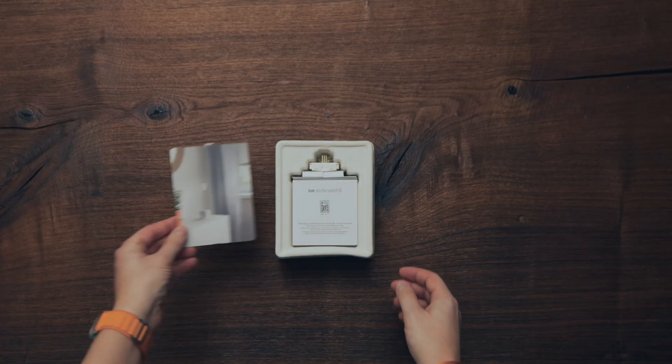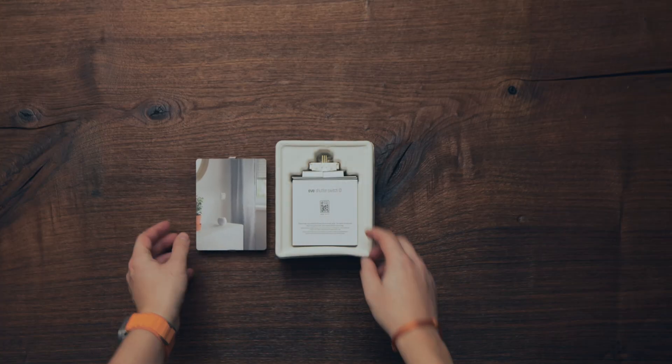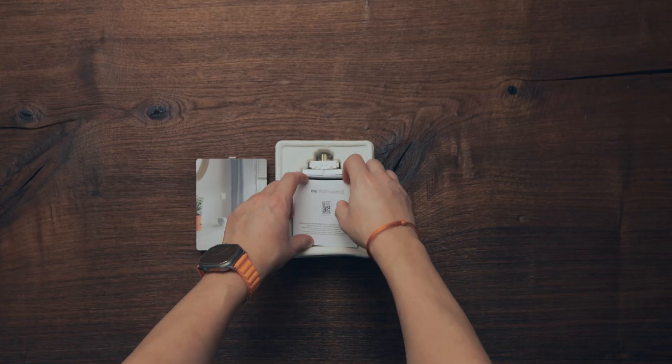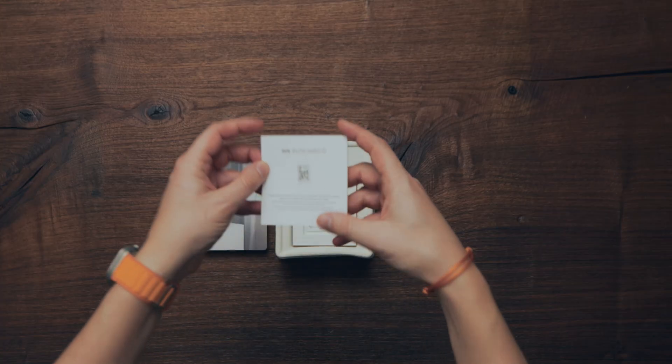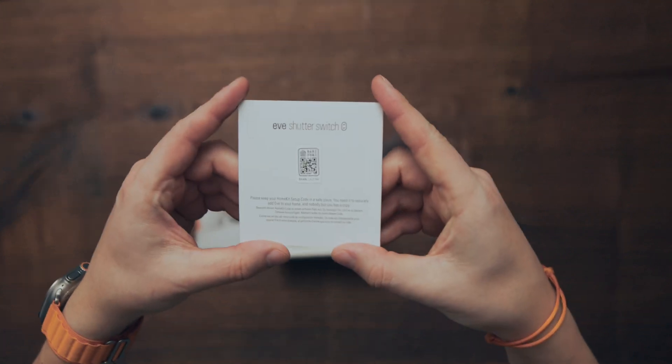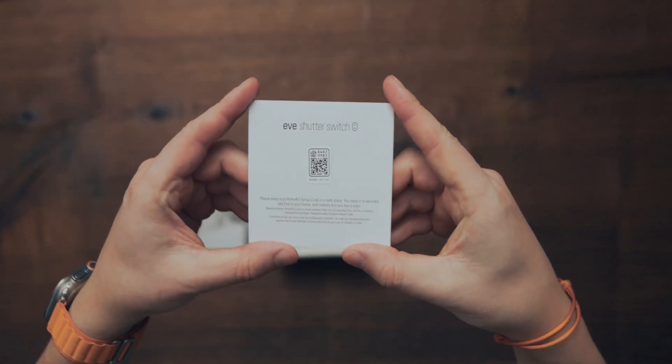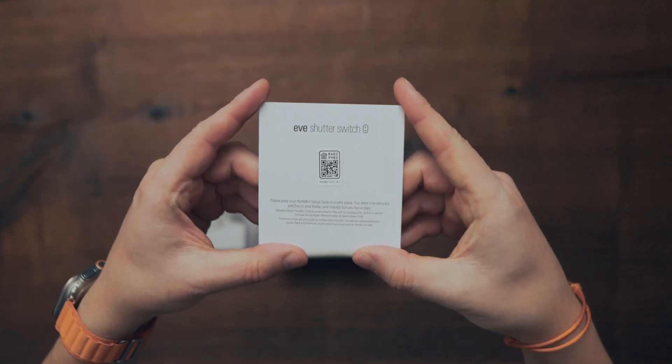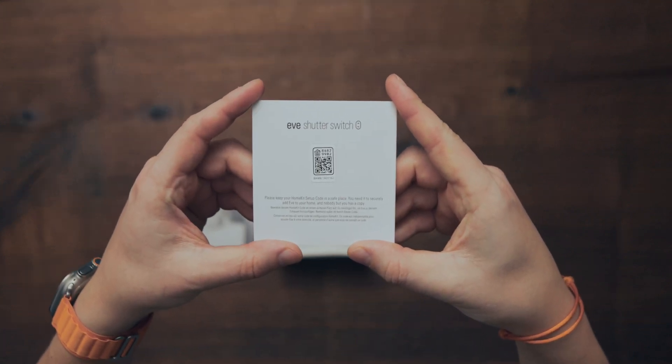In the box, you will find the manual with the HomeKit setup code. You will want to keep this in a safe place for future uses.